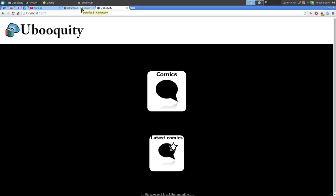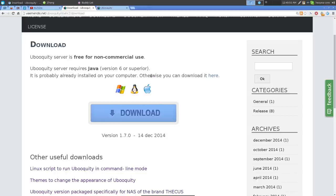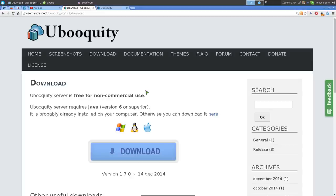I've been using it more often since I got a faster phone — I can read my comics while taking a break without downloading anything. That's it for Ubooquity. The only downside is that it's not open source, but everything else works well and you can set it up on your own server.